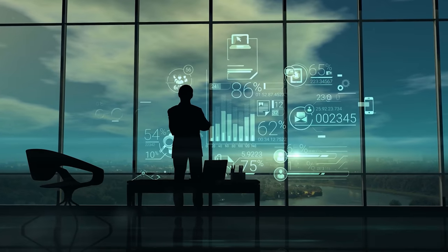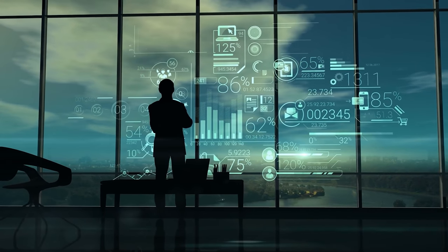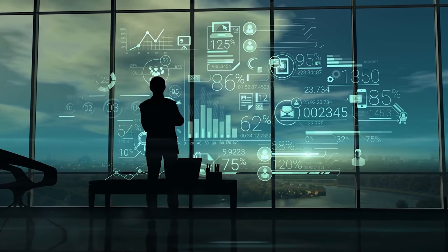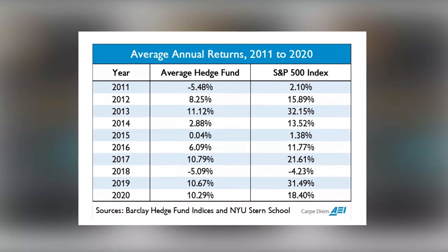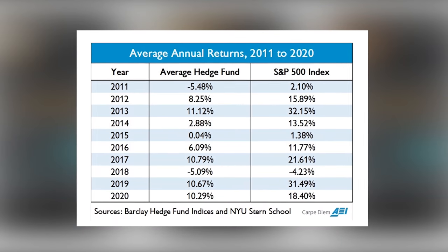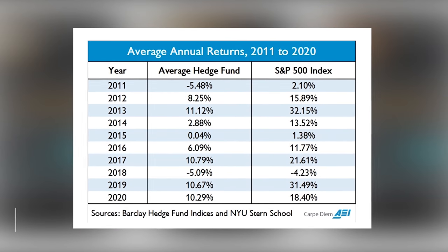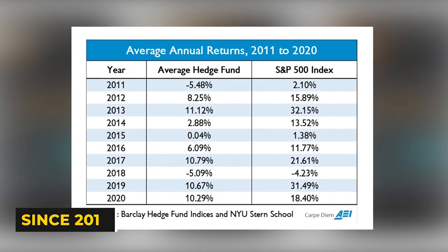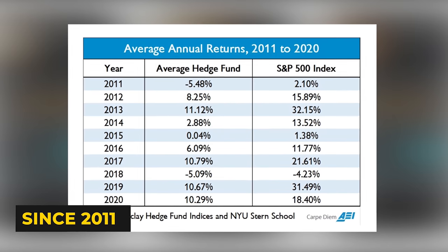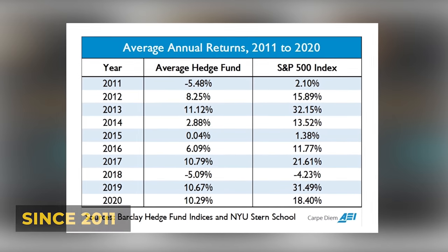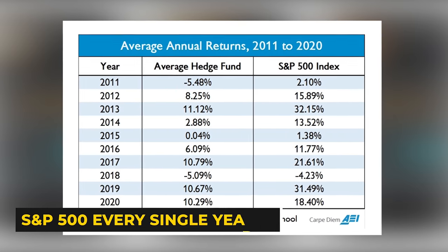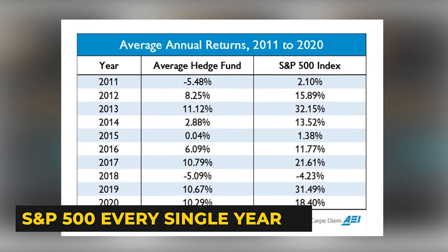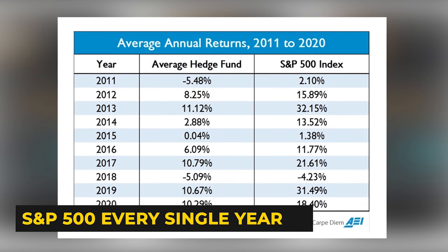Before we get into the various reasons hedge funds underperform the market, let's first take a look at the proof. The following table showcases the average returns produced by hedge funds and the S&P 500 every year since 2011. As you can see, the hedge funds underperformed the S&P 500 every single year.